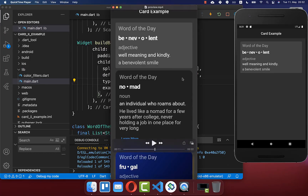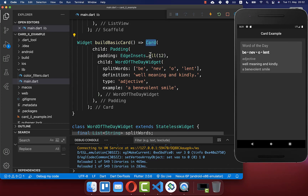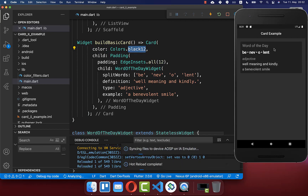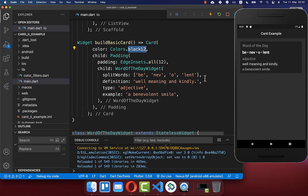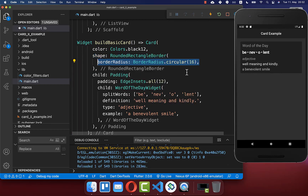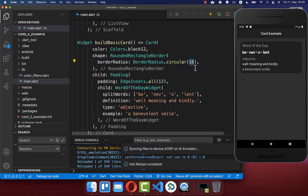Next we want to change the color of our card, and we also want to make our card more rounded. Therefore you can go to your card, and here you have a property which is called color, and then you can set another color for your card. Secondly you can make your card rounded by supplying the shape, and then you can set this rounded rectangle border, and here inside you set then a border radius, and here I set a value of 16.